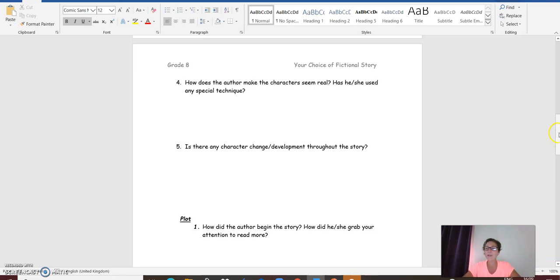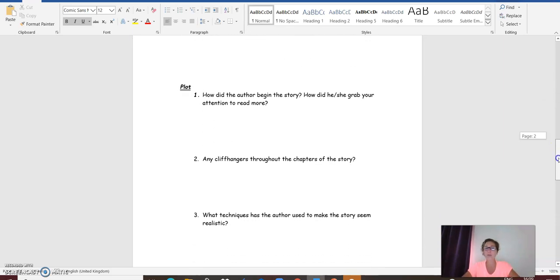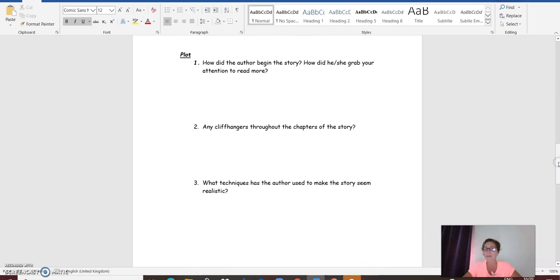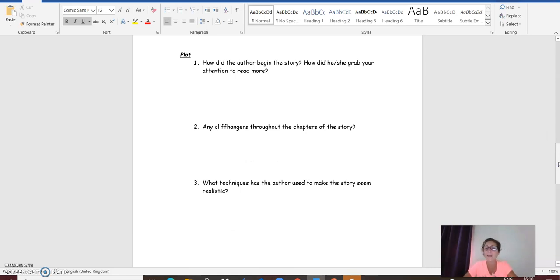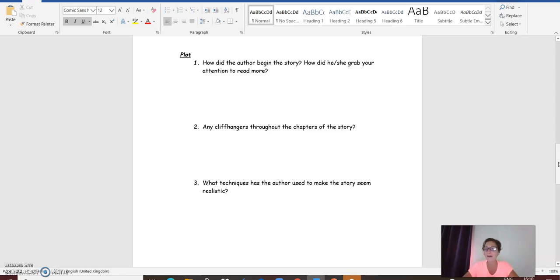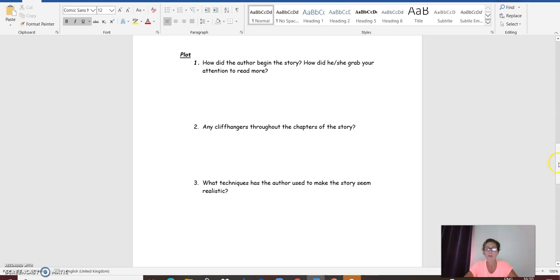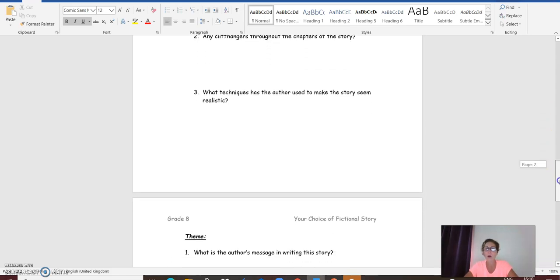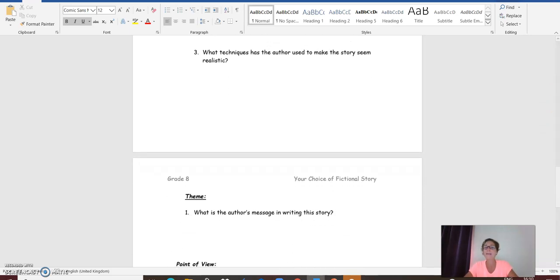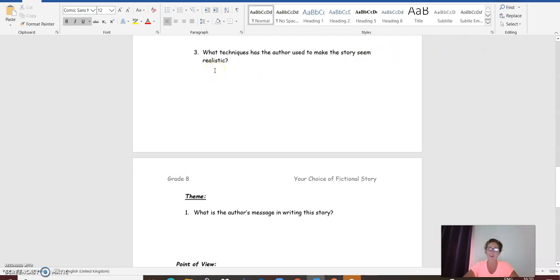Going to the next section, which is the plot. How did the author begin the story? How did he or she grab your attention to read more? Question two, any cliffhangers throughout the chapters of the story, and even if it's a short story? Does it end with a cliffhanger? Question three, what techniques has the author used to make the story seem realistic?